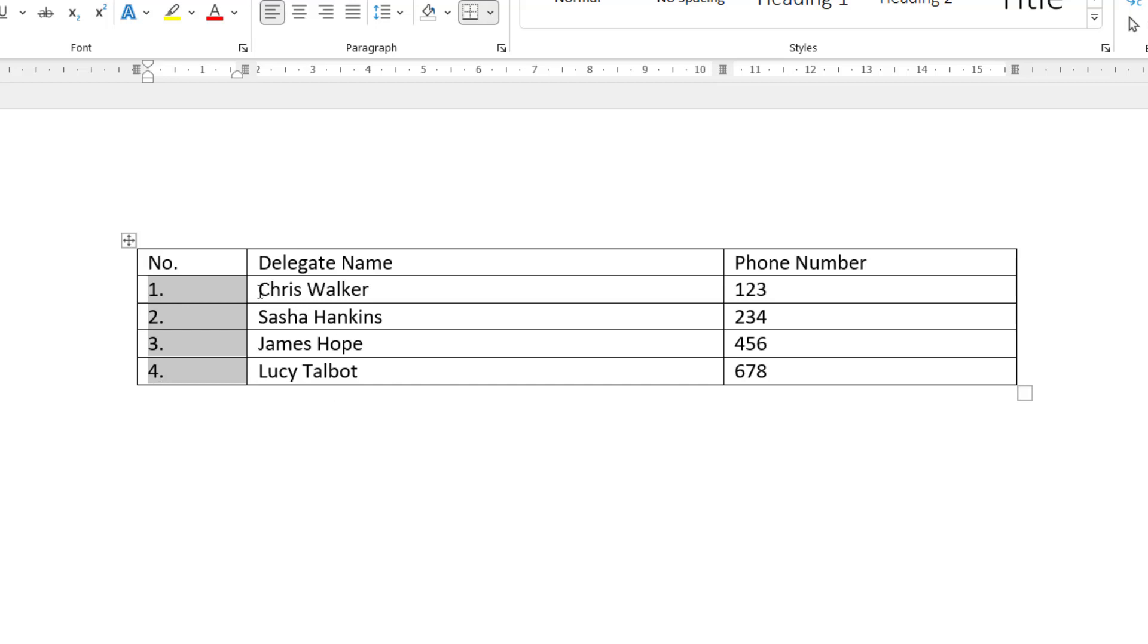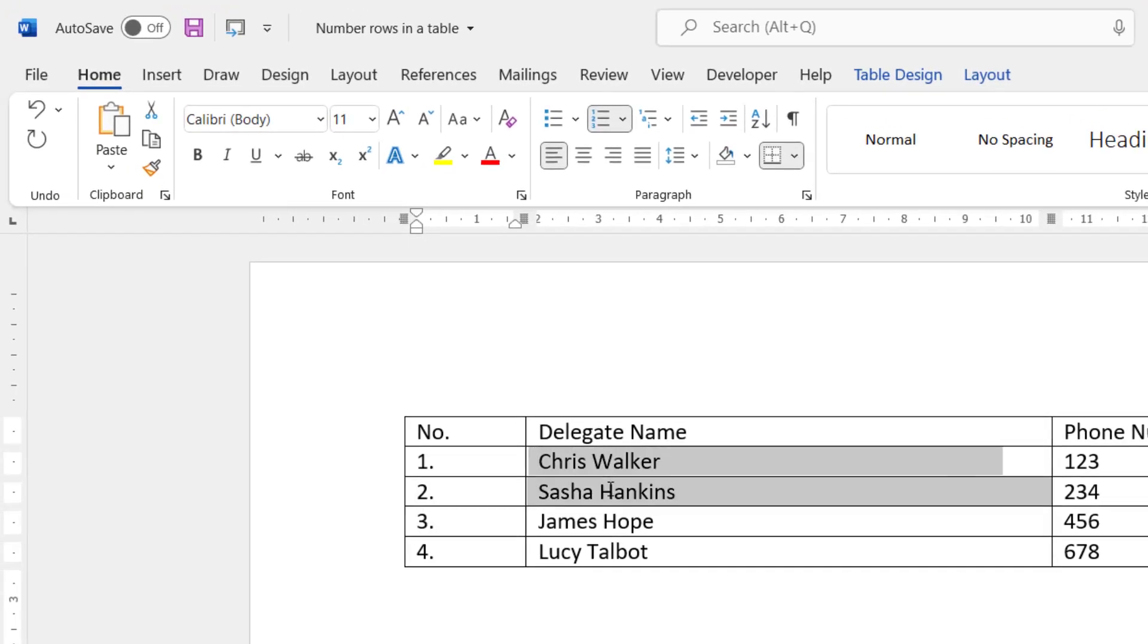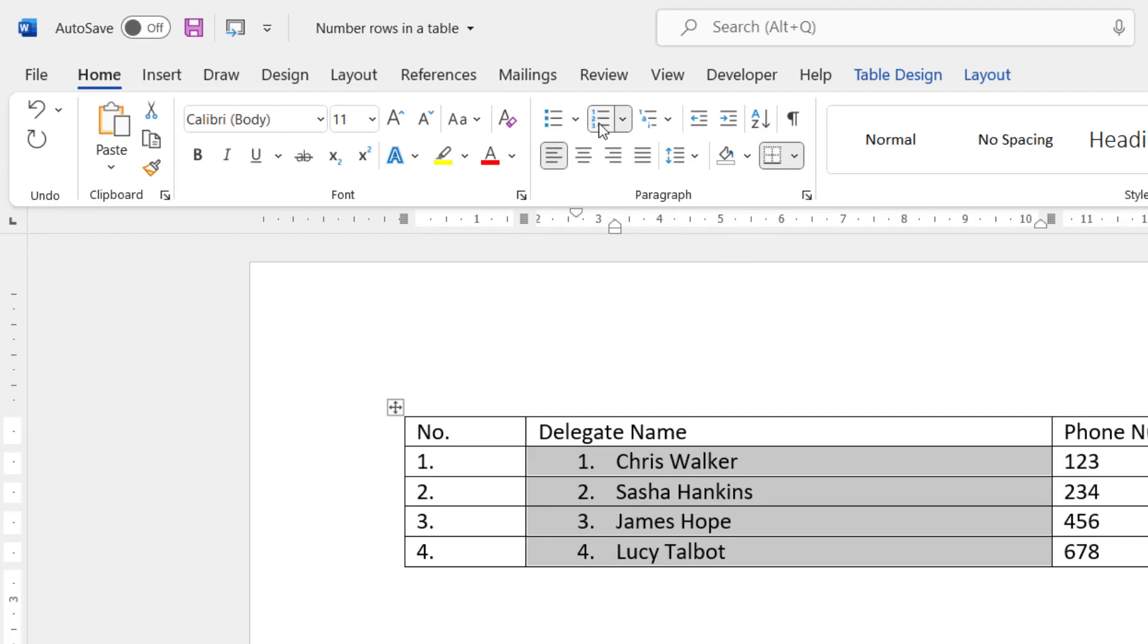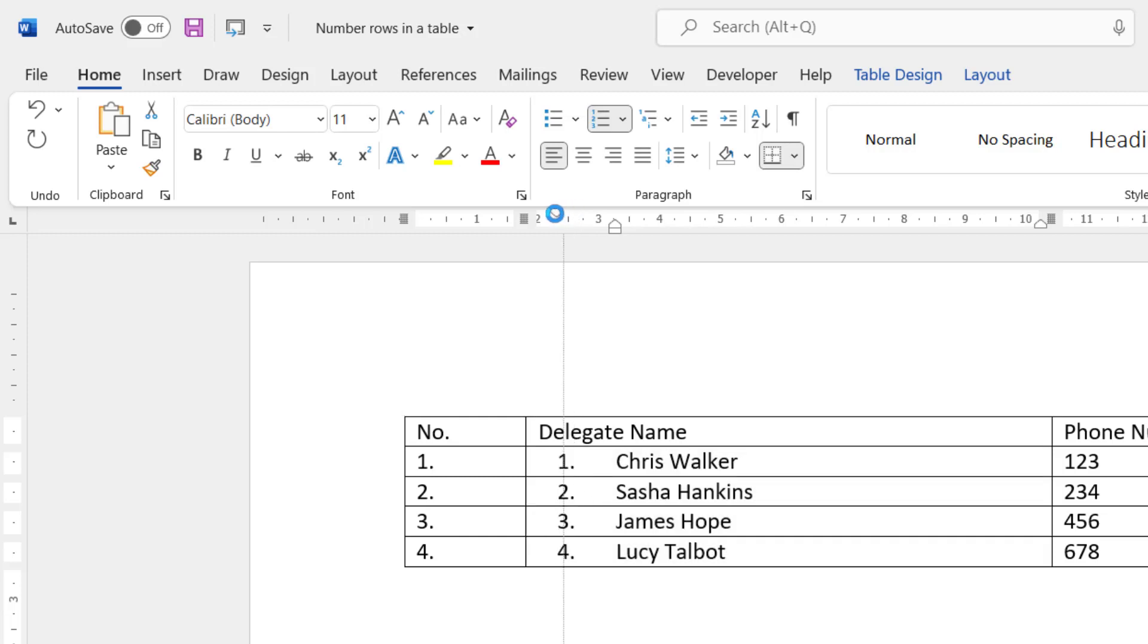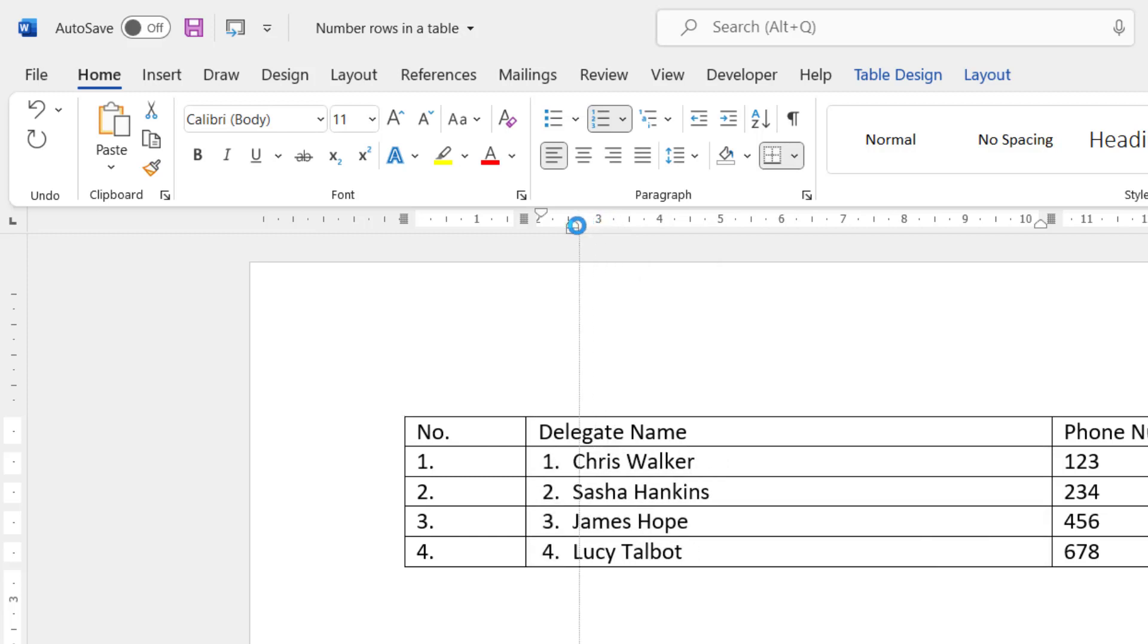Now, if I want to add numbering to pre-existing text, I'll select those cells. I'll go up to the Numbering button. And you can see, again, it's applied some indentation and some spacing between the numbering and the text. You may be OK with that, but if you want to change it, you've got the same controls up on your ruler. Drag the numbering over. You can also use this Hanging Indent control to adjust the spacing between the numbering and the text.